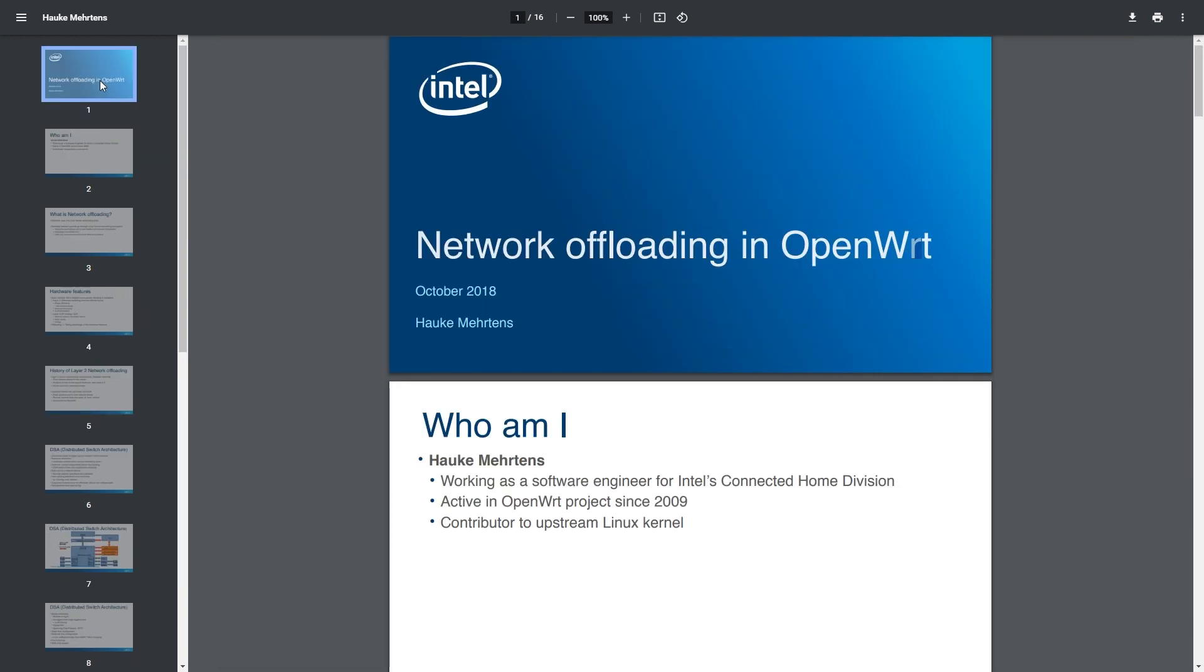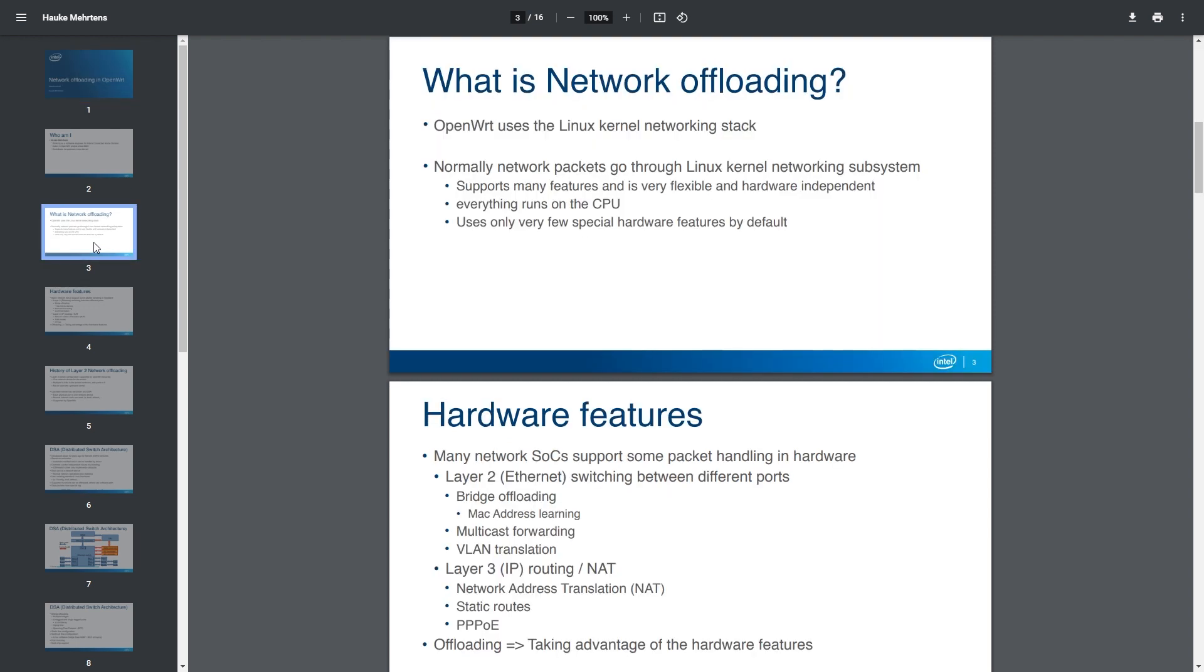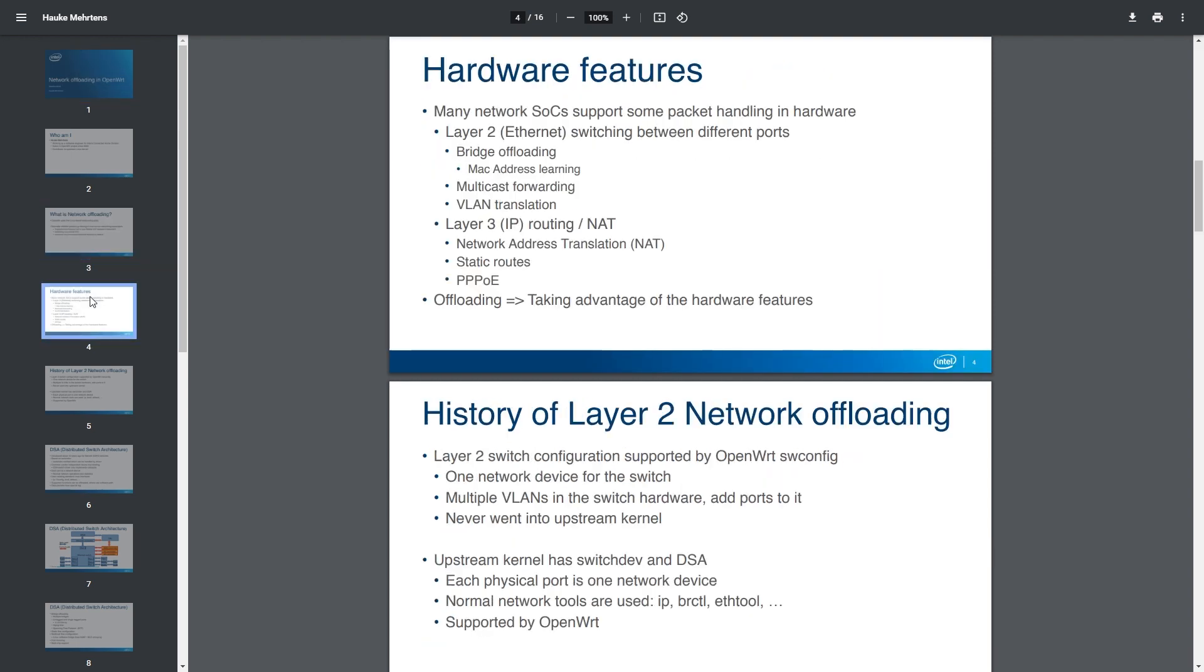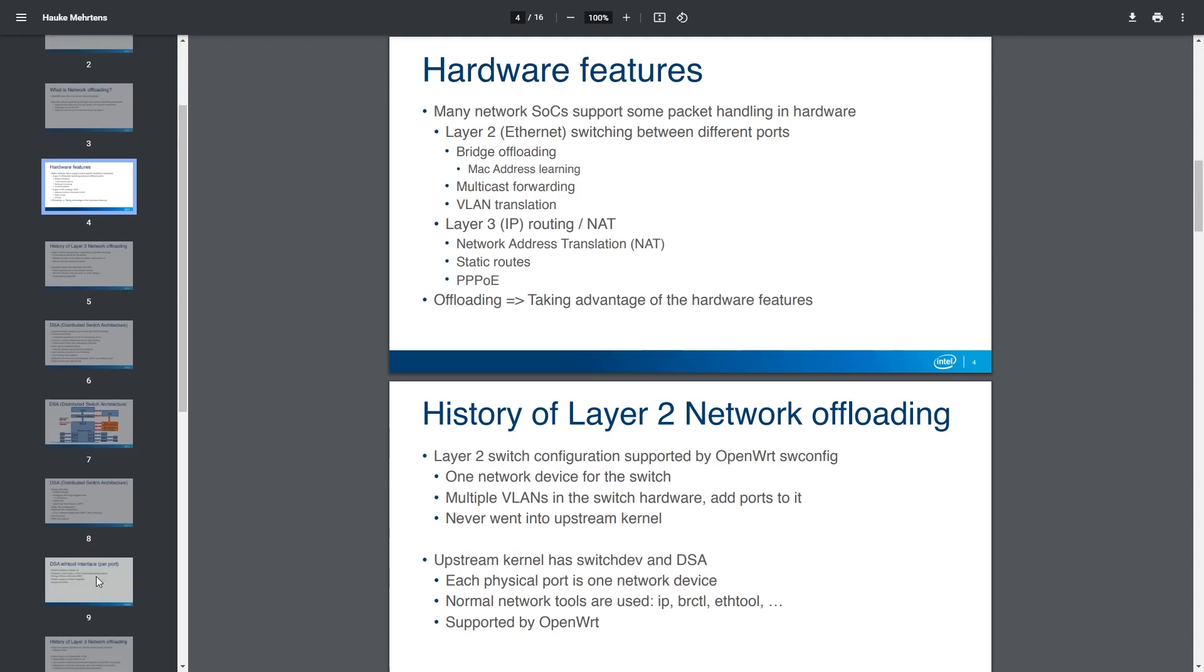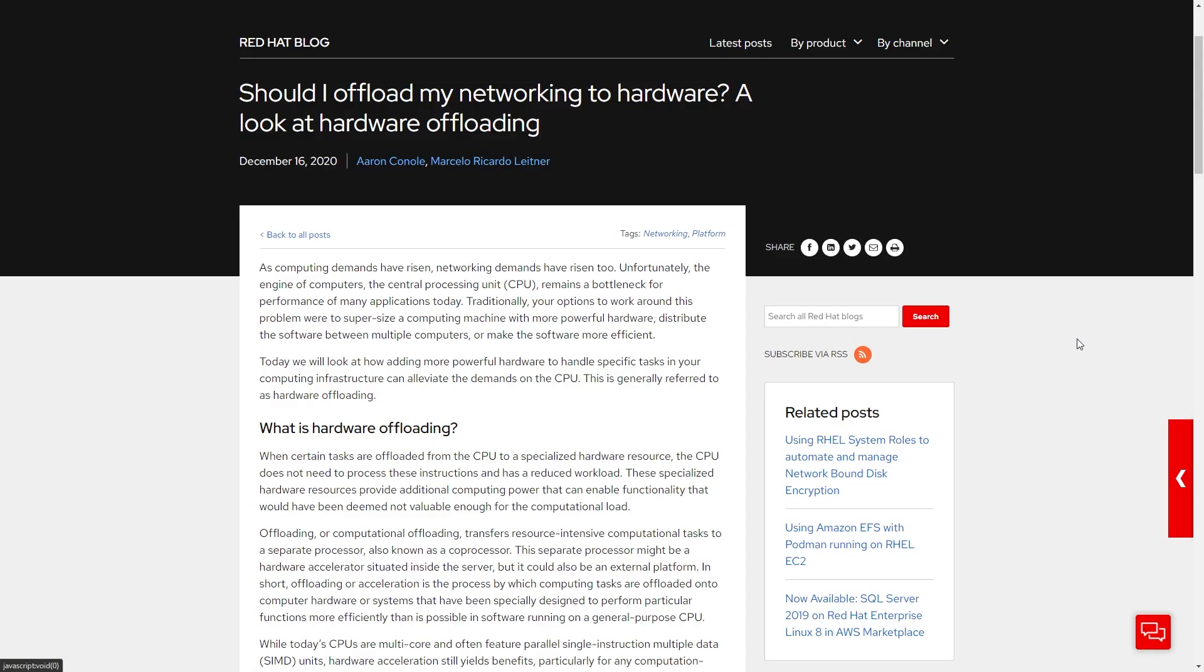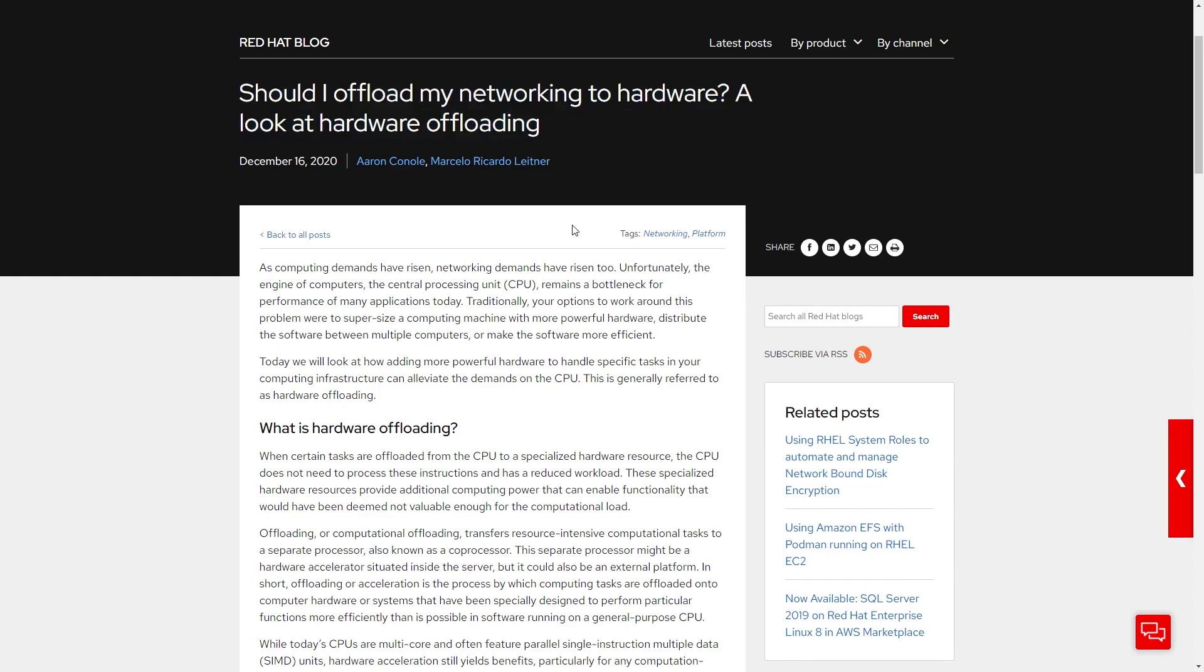If you are interested to learn more about networking offloading in OpenWrt, you can take a look at this document from Hout Metant. Or else, this article from Red Hat blog will also help to explain more about it.